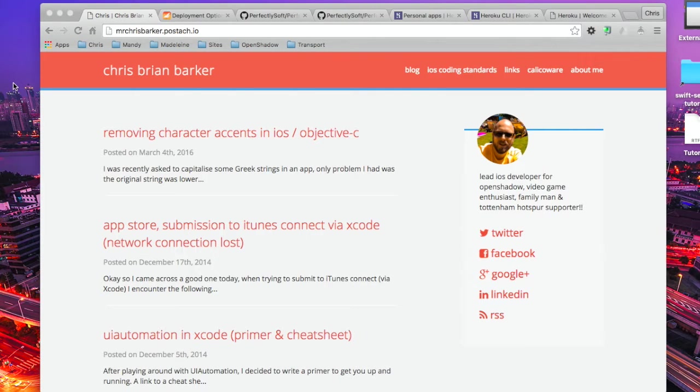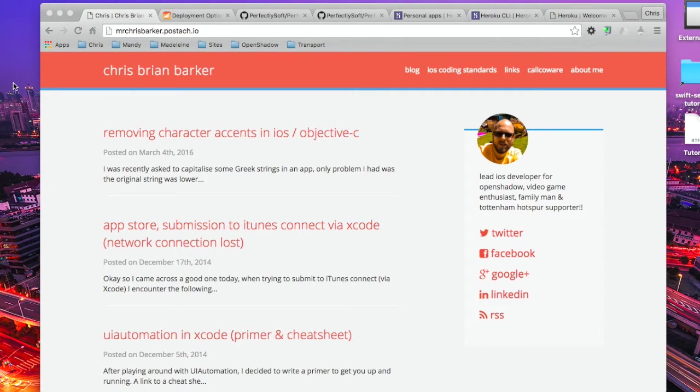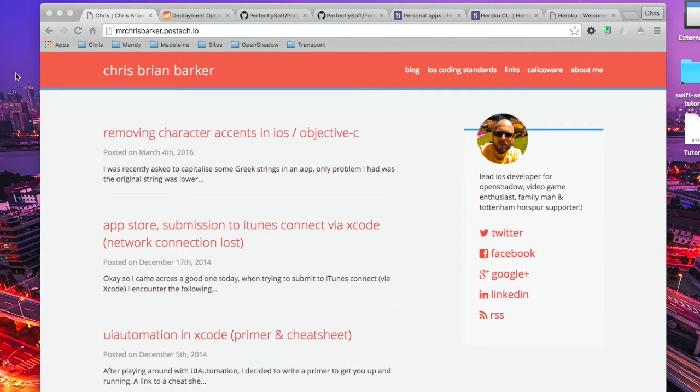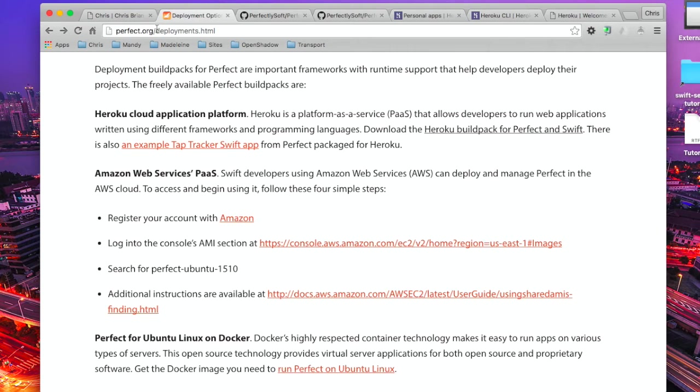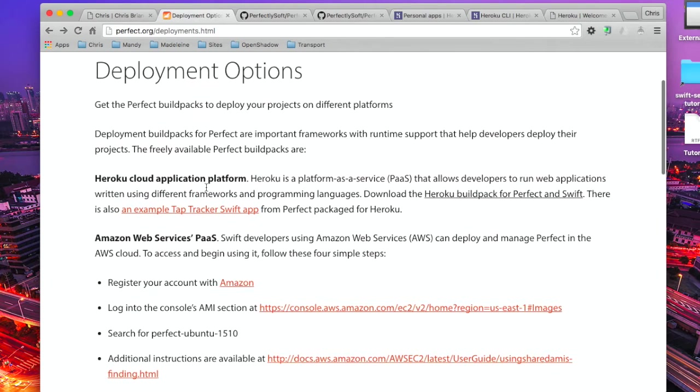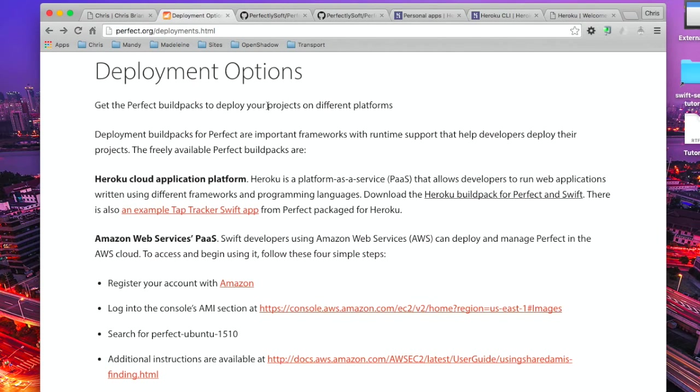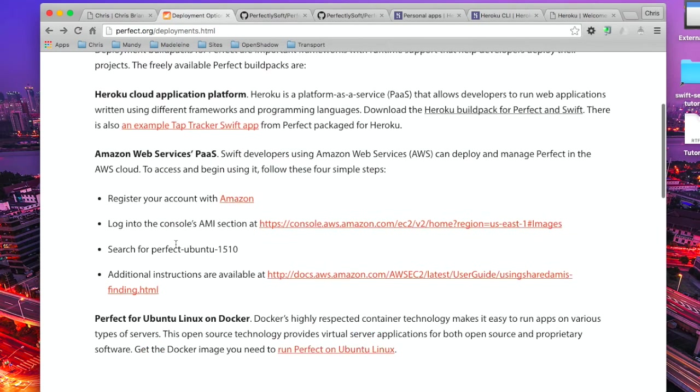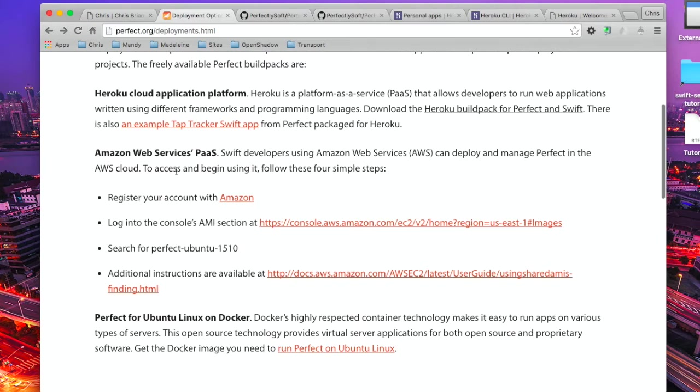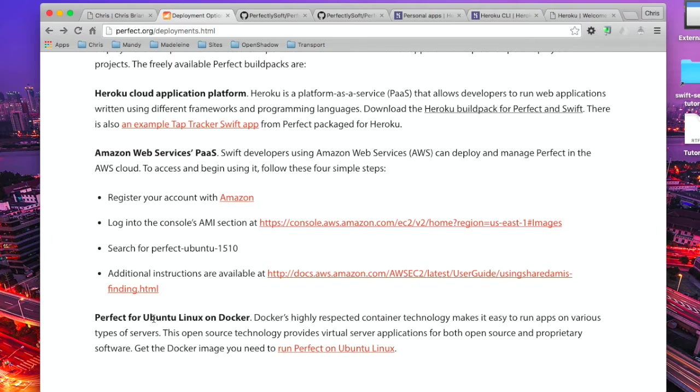Now in this tutorial I'm going to demonstrate how to install a build pack provided by the Perfect.org team on a free-tier Heroku instance. If you head on over to Perfect.org's website and go to deployments.html, you'll see a list of deployment options. One of them is the Heroku build pack which we're going to take a look at today. There's also Amazon Web Services which I'm going to cover in a later tutorial and installing Perfect on Ubuntu Linux via Docker.